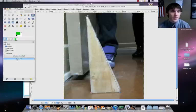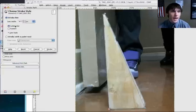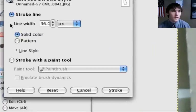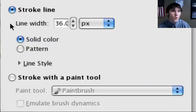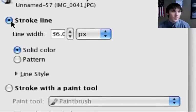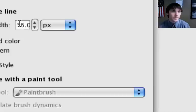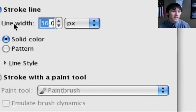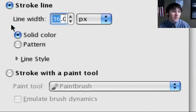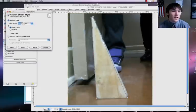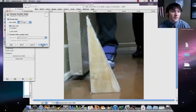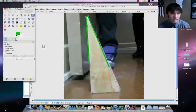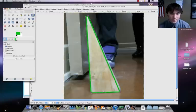Let's do the stroke path first. Go ahead here to stroke path, and what I want to do is I want to change the width of my line. Make sure we have stroke line here. I put it to like 36. It's a pretty thick line, but it works. Then I click on stroke.